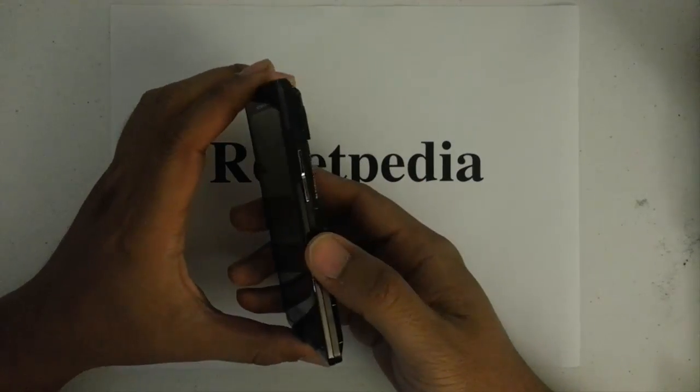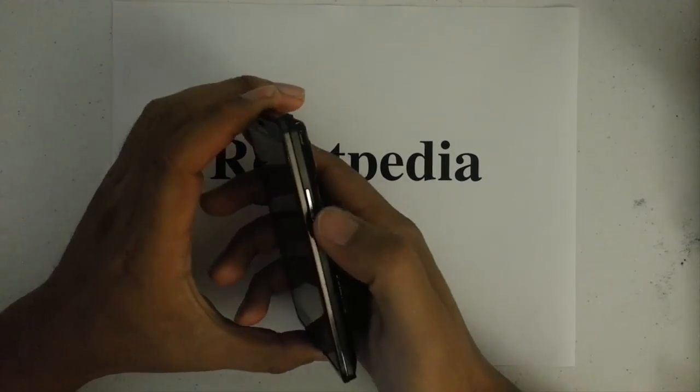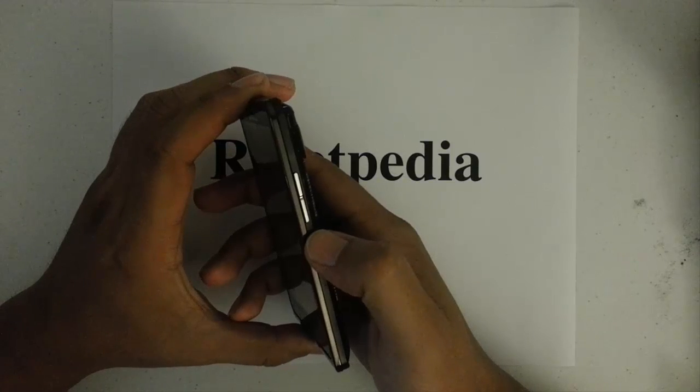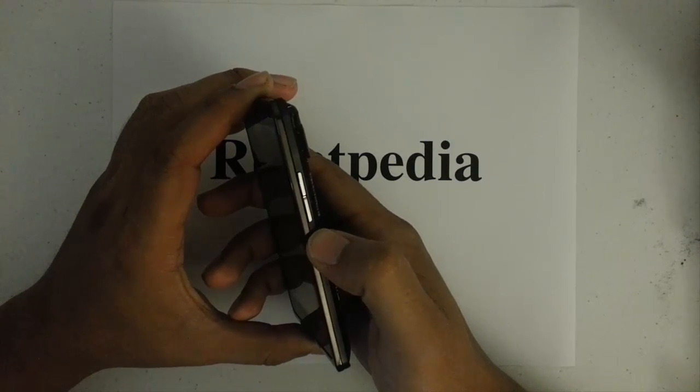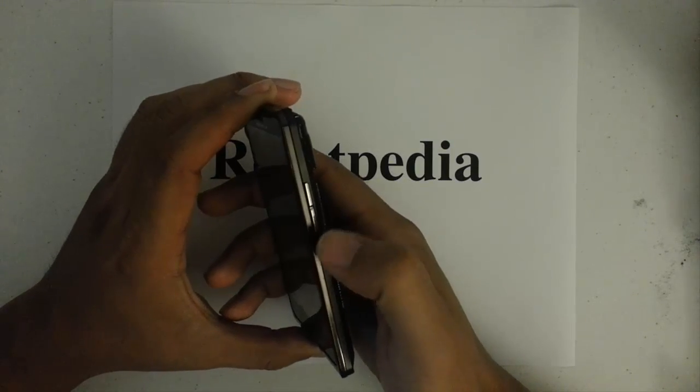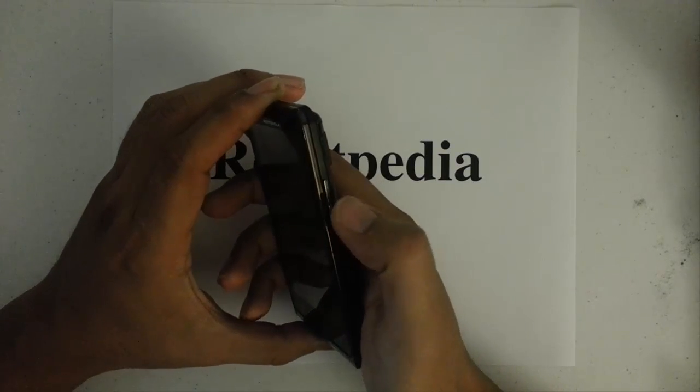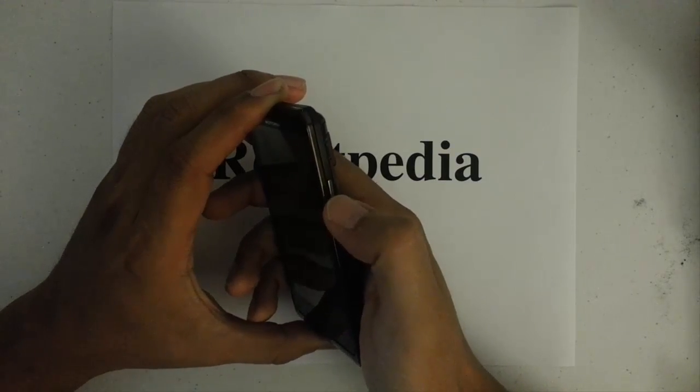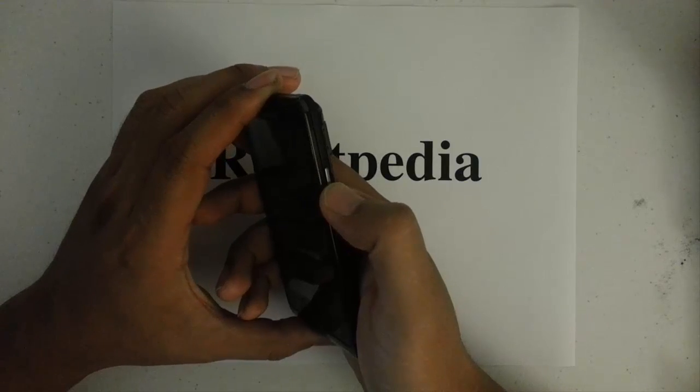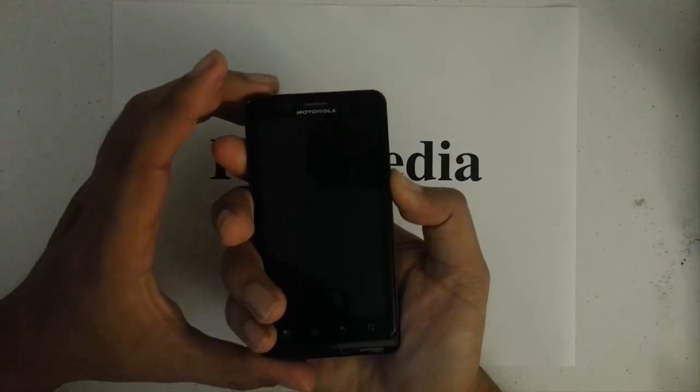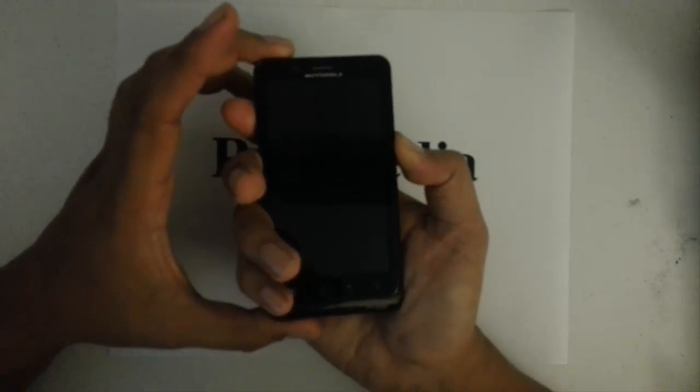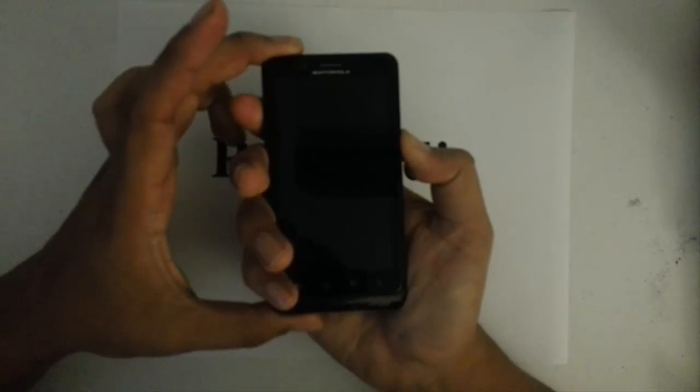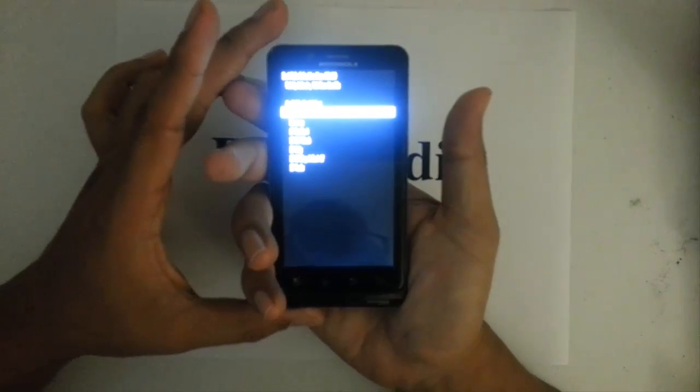The next thing we want to do is press and hold down the volume key. I'm going to press it right in the middle with my thumb there. Then I want to press and hold the power button until we get a recovery screen.